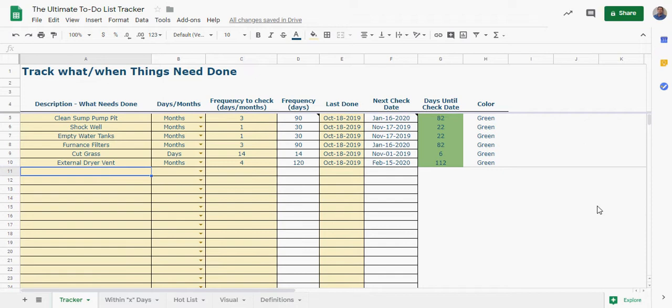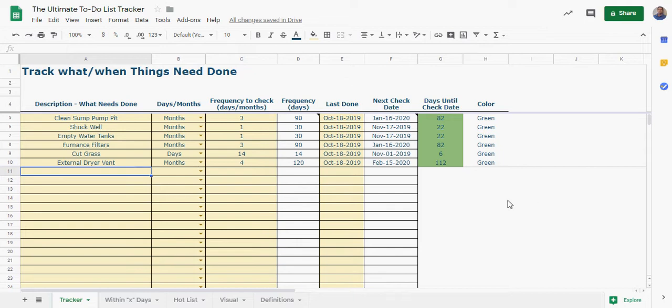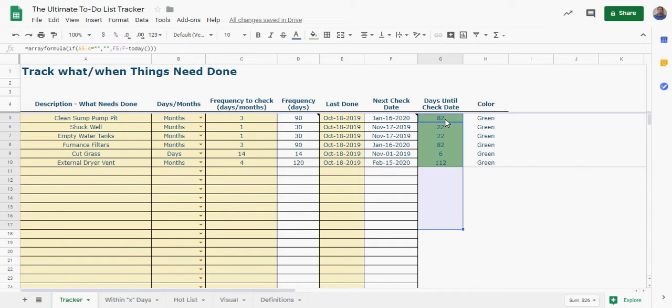I'm going to actually use this for our current house and you could use it for your business if you've got various things that you have to do over time, like recurring items that you need to track when the last time you did it was, how many days it's going to be until you need to do it again. And I've done some color coding formatting here so we're going to walk through this.